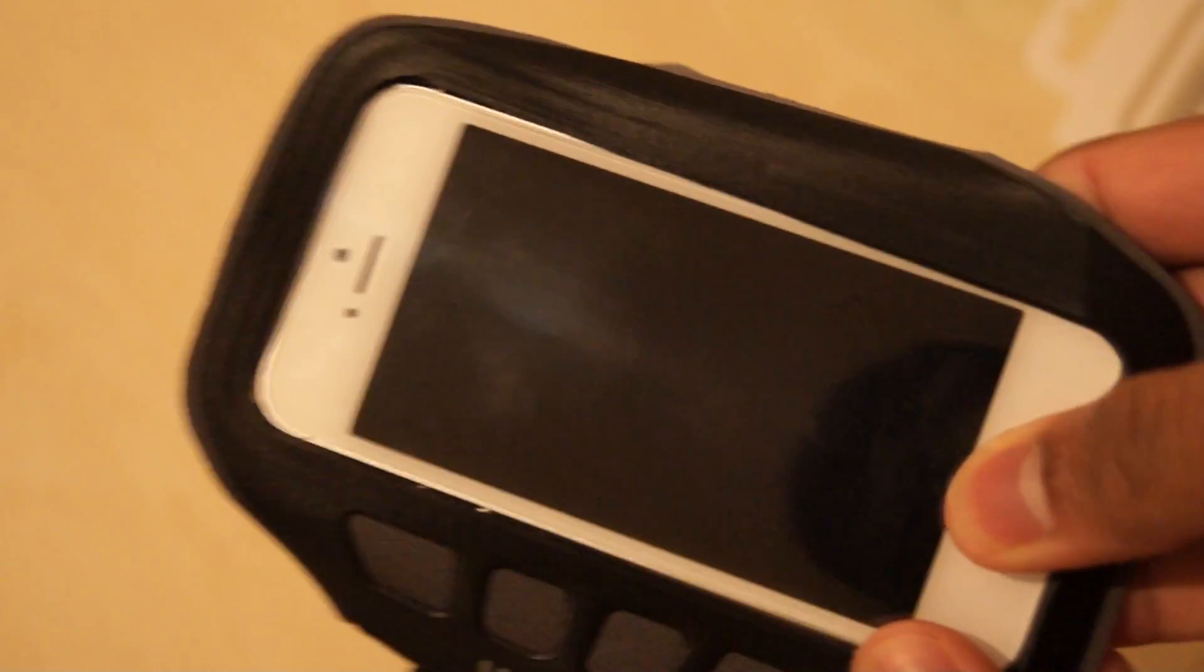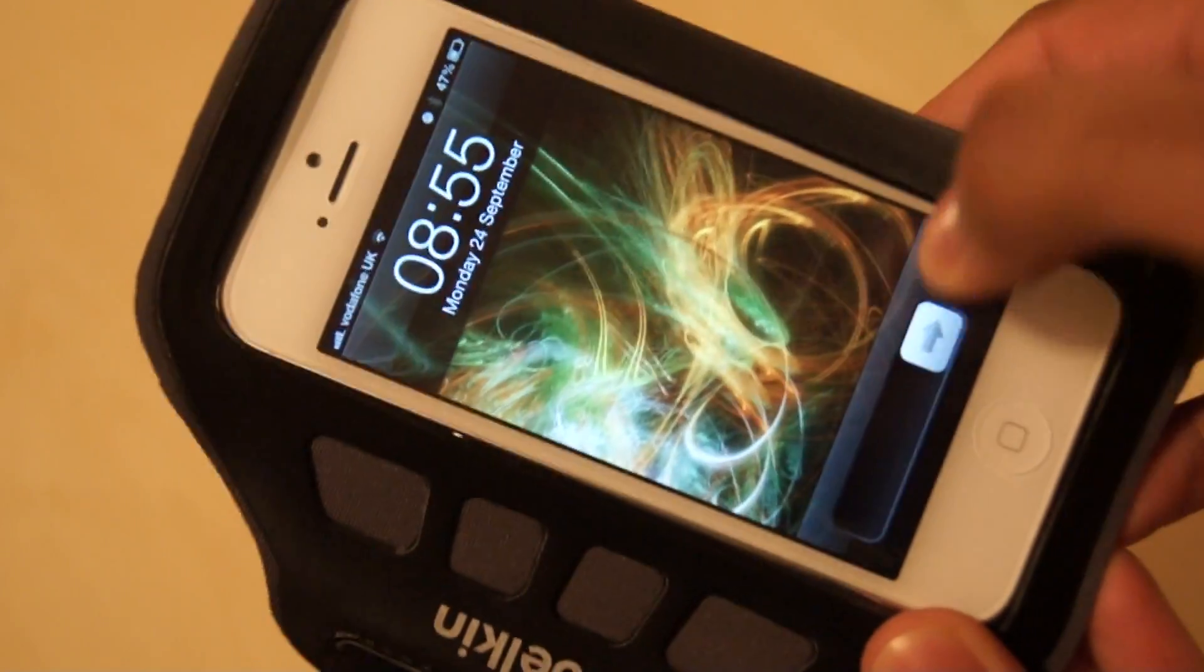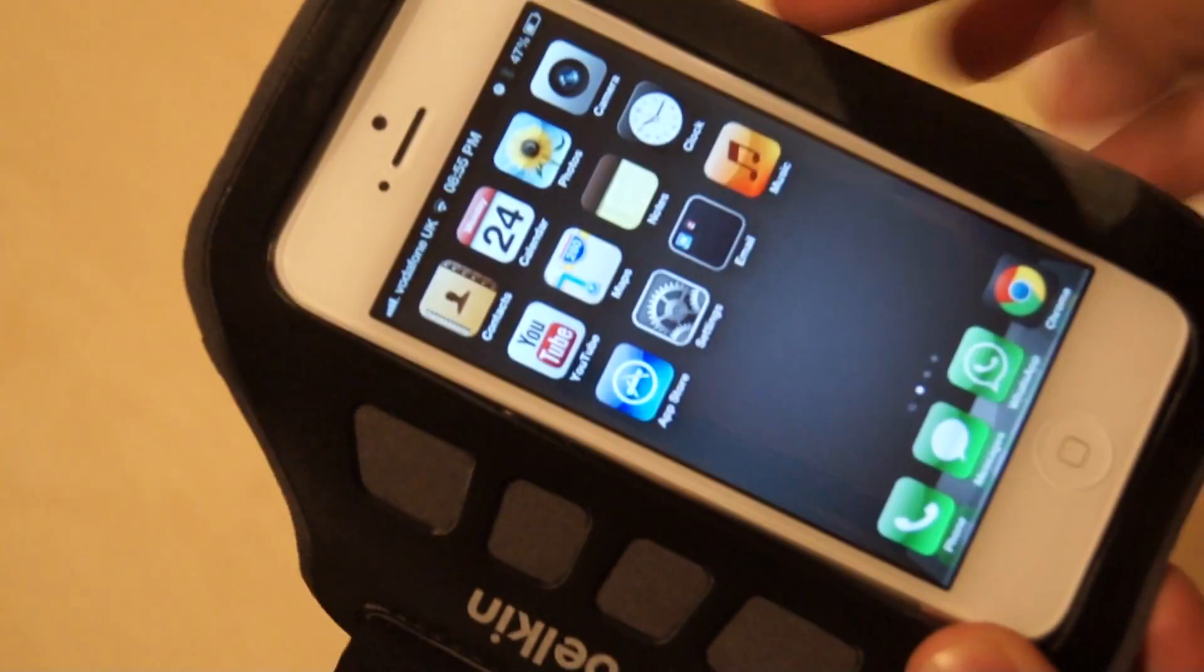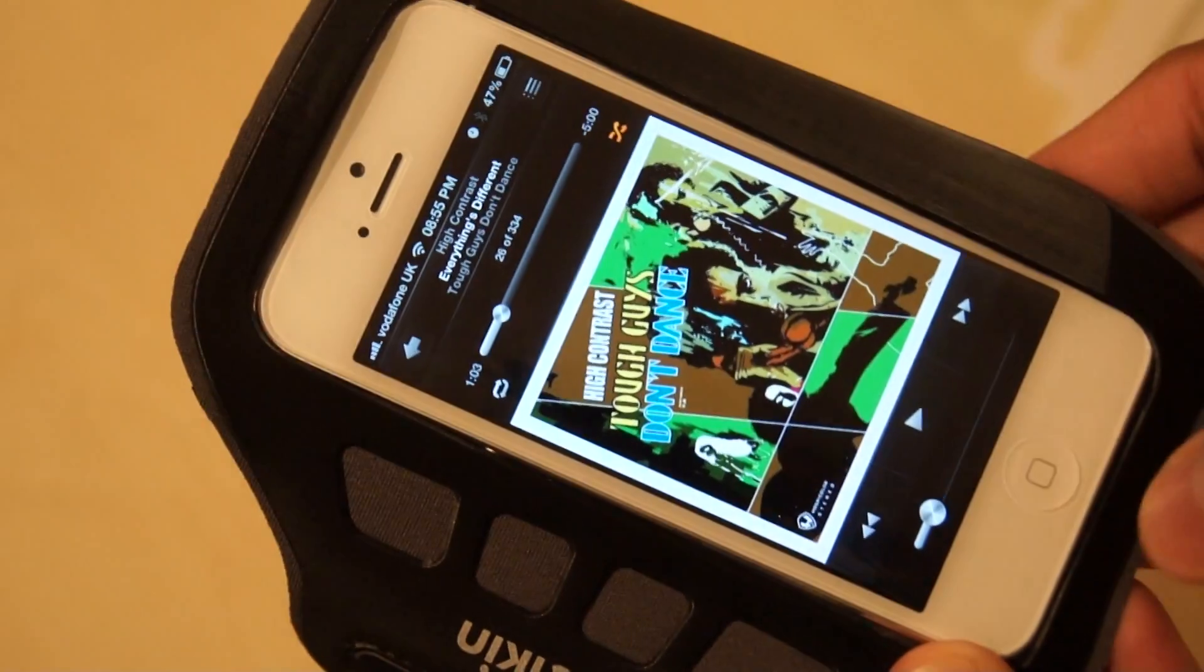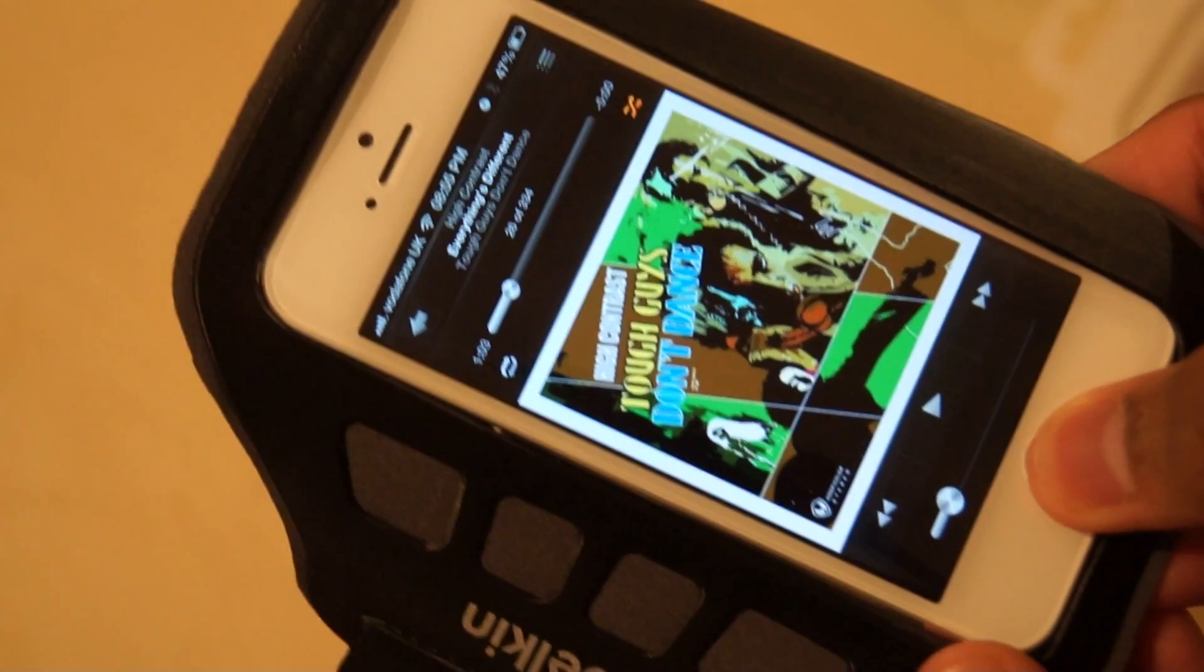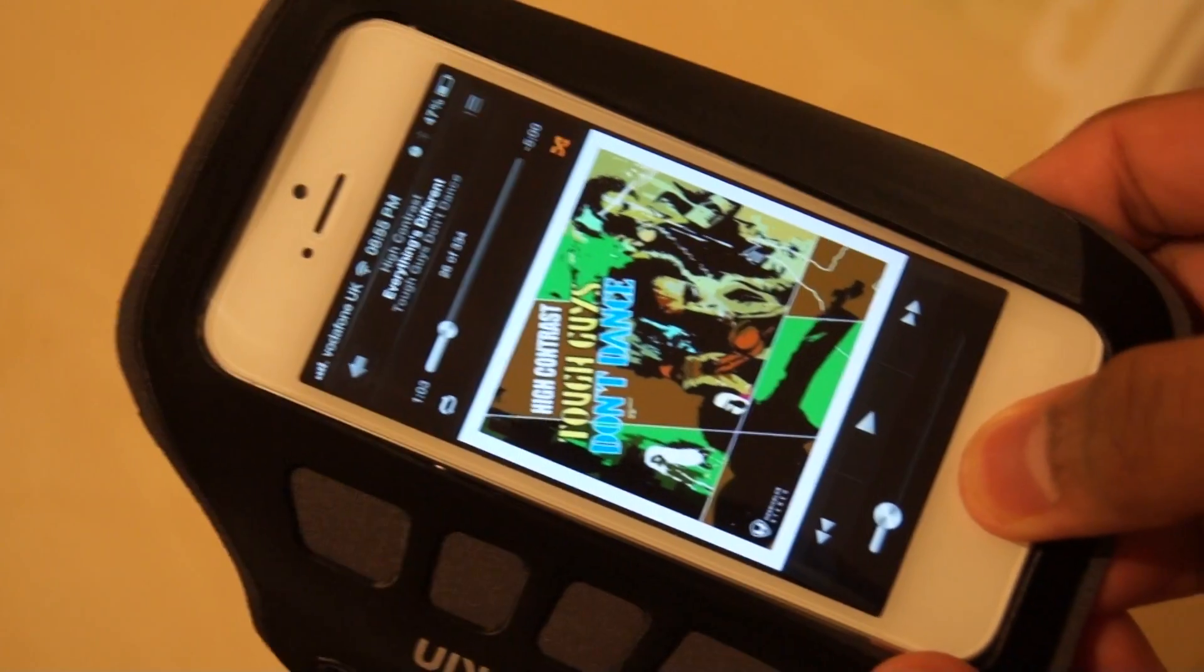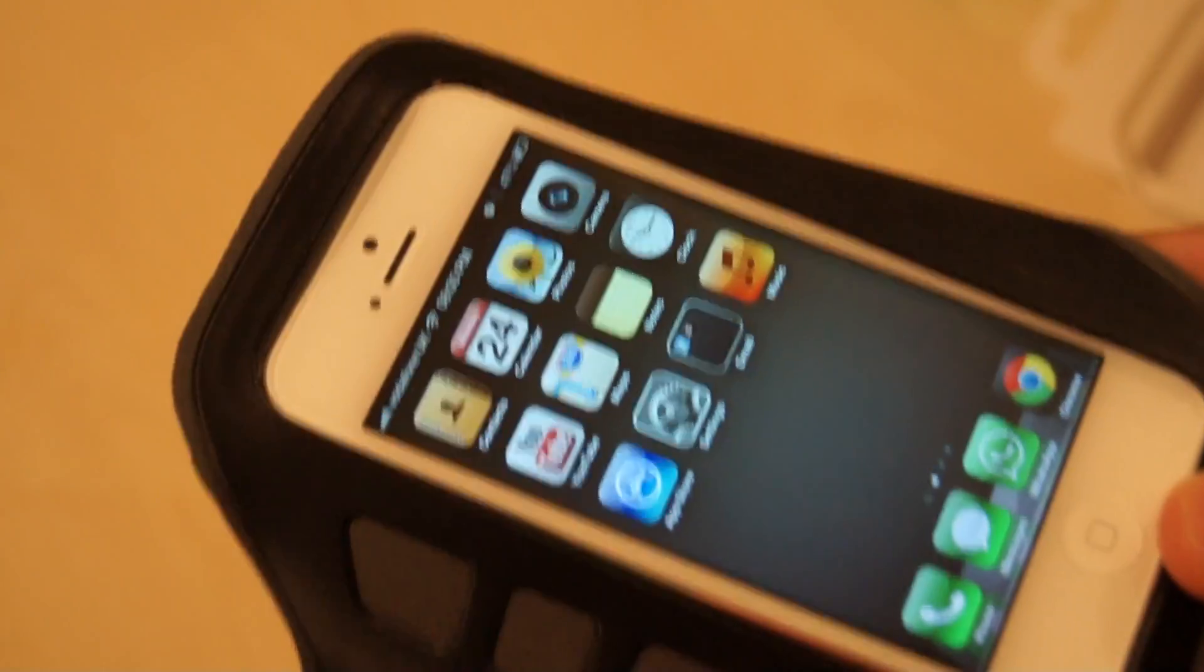And a really good thing about this armband is you can use it while the phone is in the case. So if you want to select your music, you've got high contrast on there. It's really good for that.